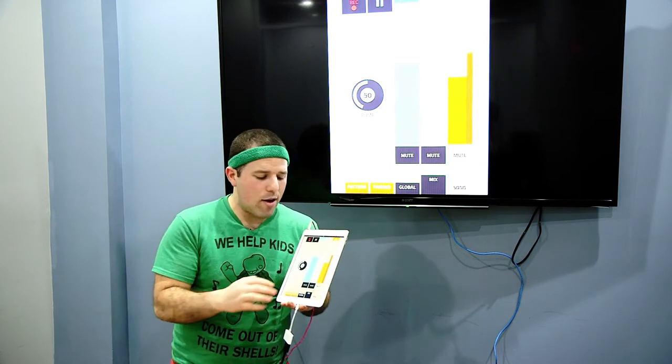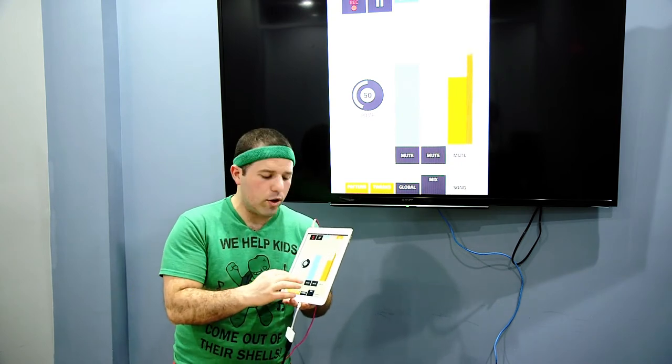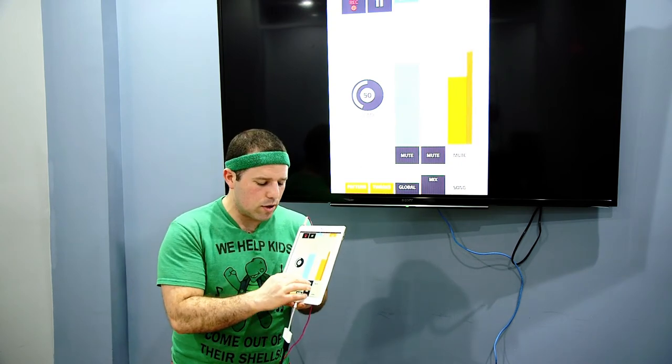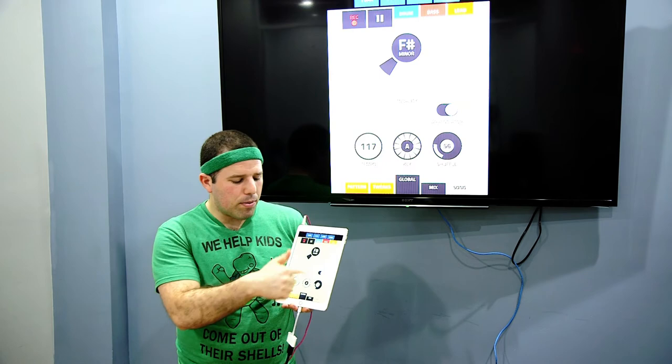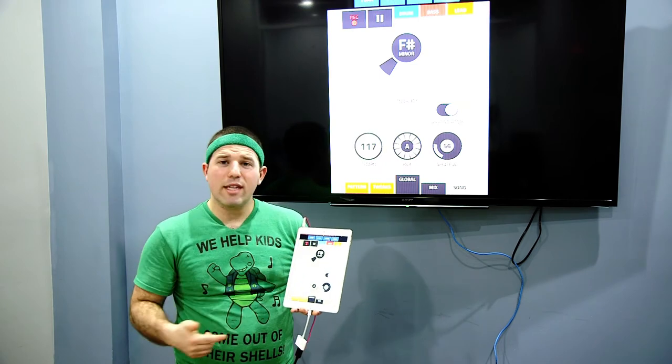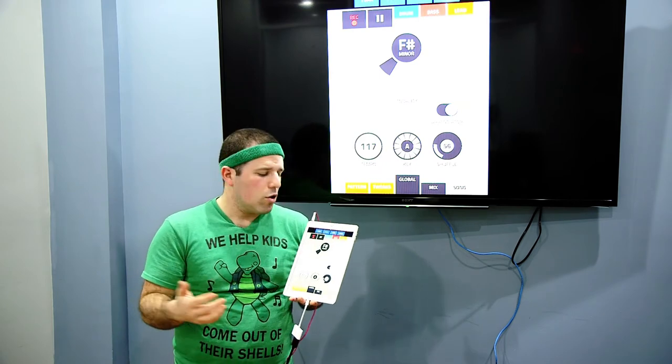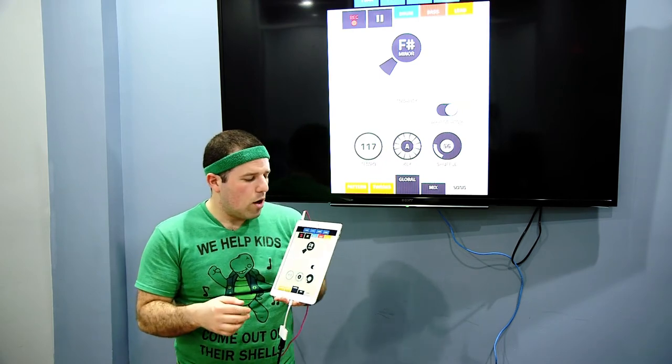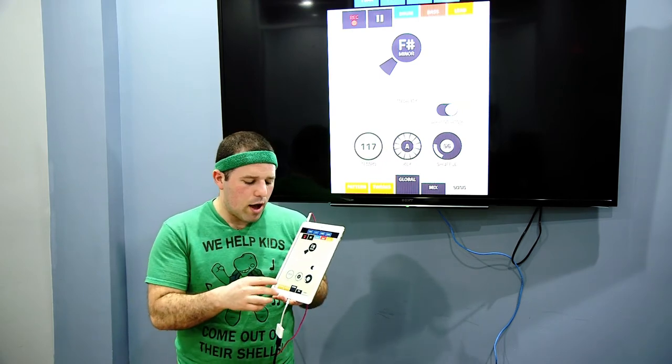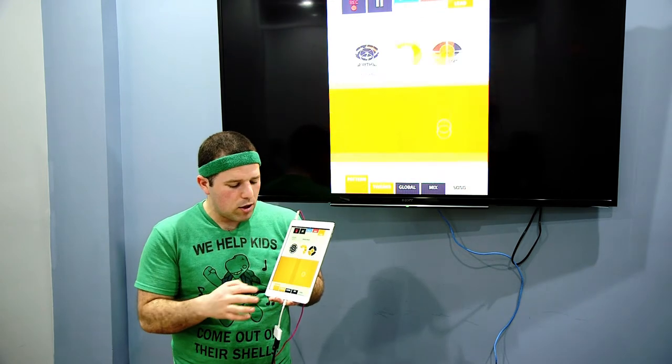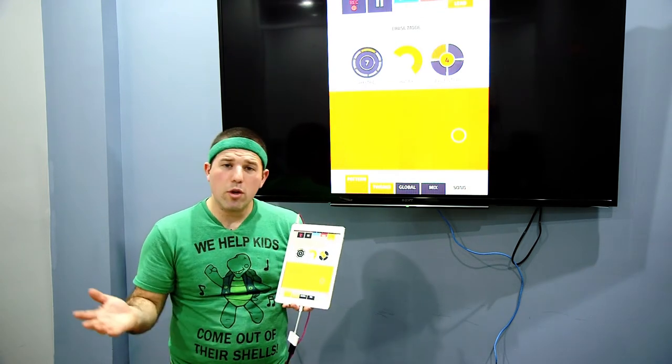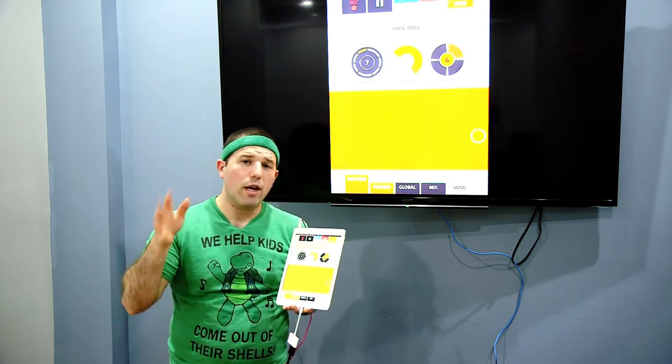You can play with the volume and the levels. You can play with the different types of notes and where the song is. And it's a really awesome app.